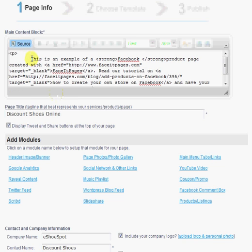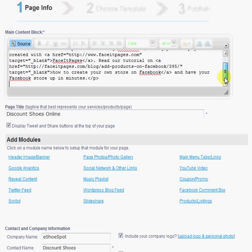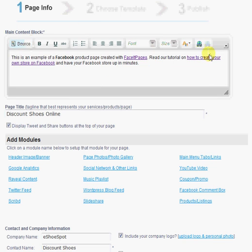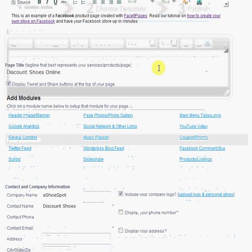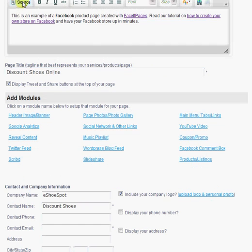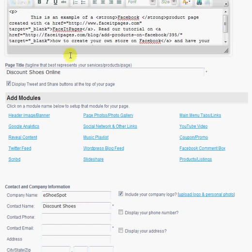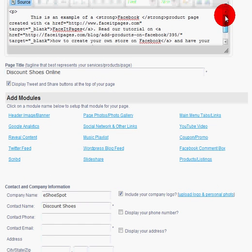And you can even go into source view if you're brave enough and you want to add your own HTML. Here you can also add HTML snippets from other service providers, such as Constant Contact opt-in forms or MailChimp or AWeber opt-in forms.